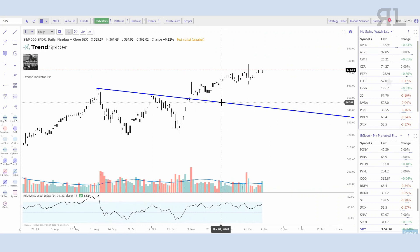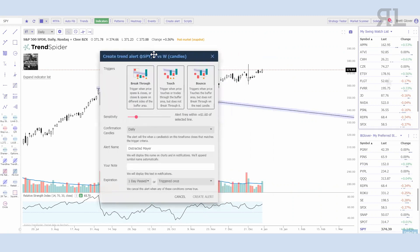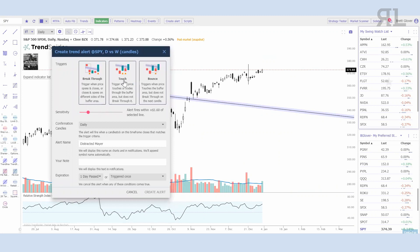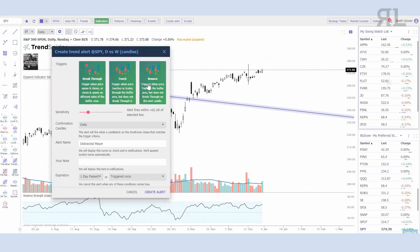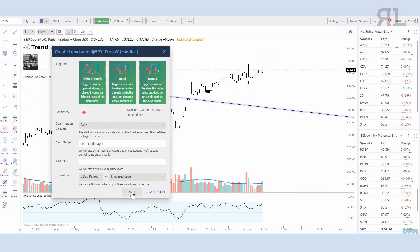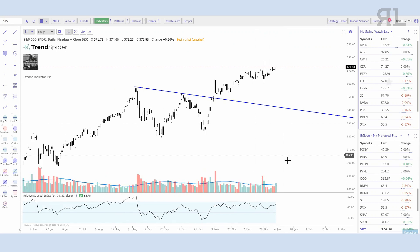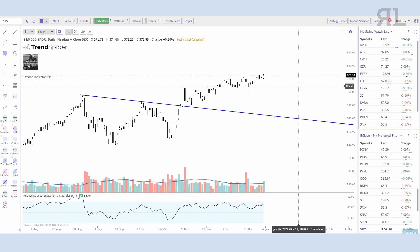The other thing that's interesting about their alerts is you can create alerts off of trend lines or support and resistance levels. I have a trend line drawn on the SPY, and if price makes a move up I can create an alert and select breakthrough, touch, bounce, or all three — which is my preference. You can set the sensitivity level, the time frame, and the number of days before the alert expires. I'll get a notification on the charting software and on my cell phone as well — a quick text message saying your alert went off, take action.